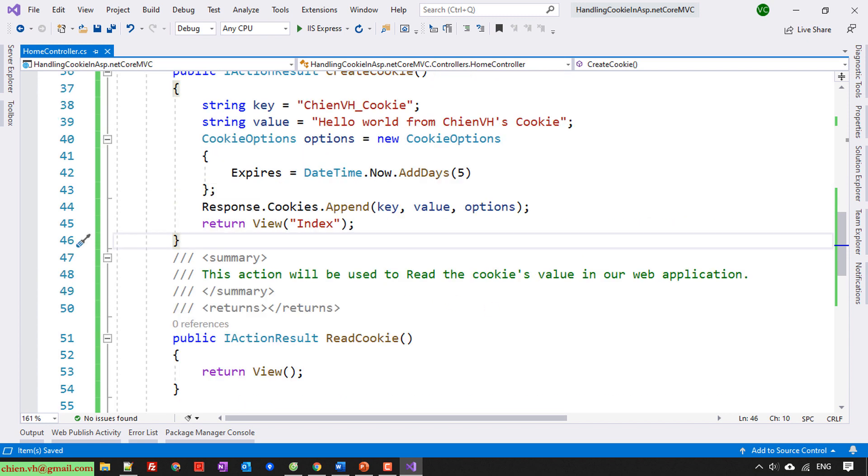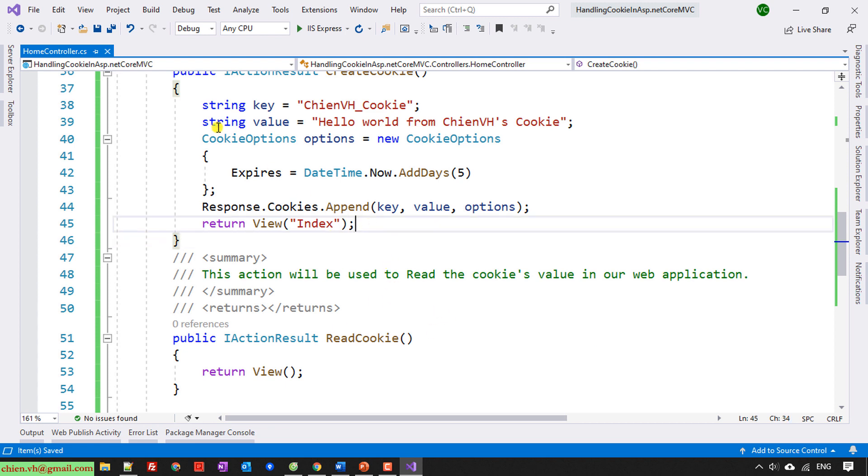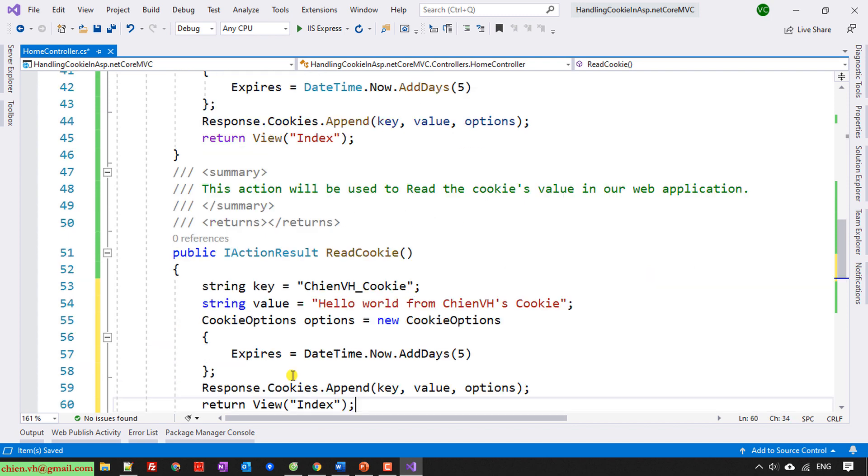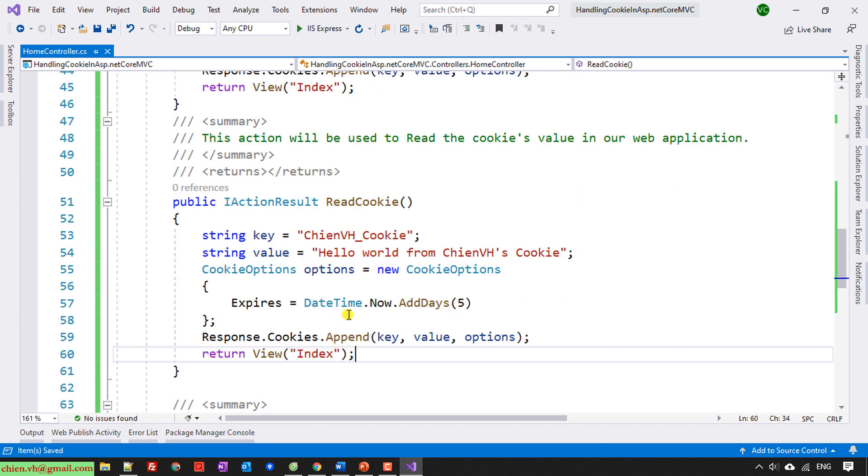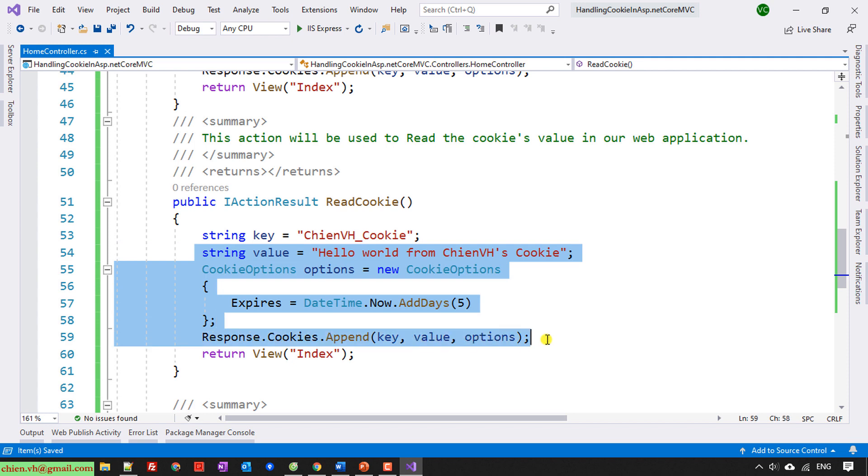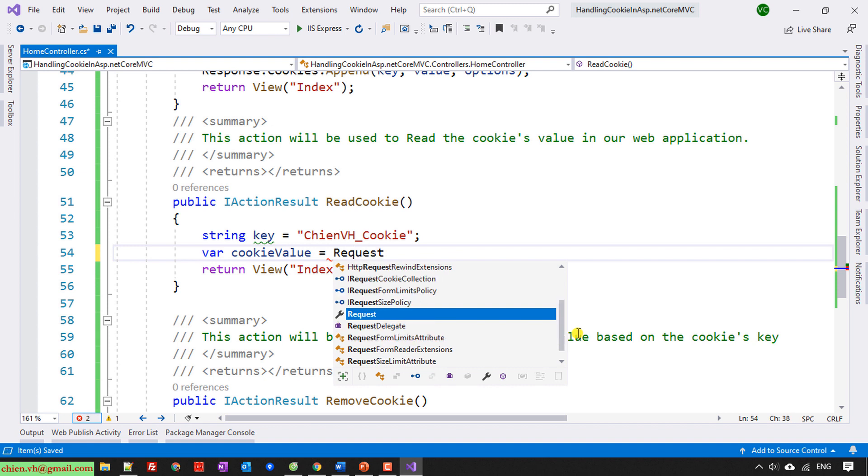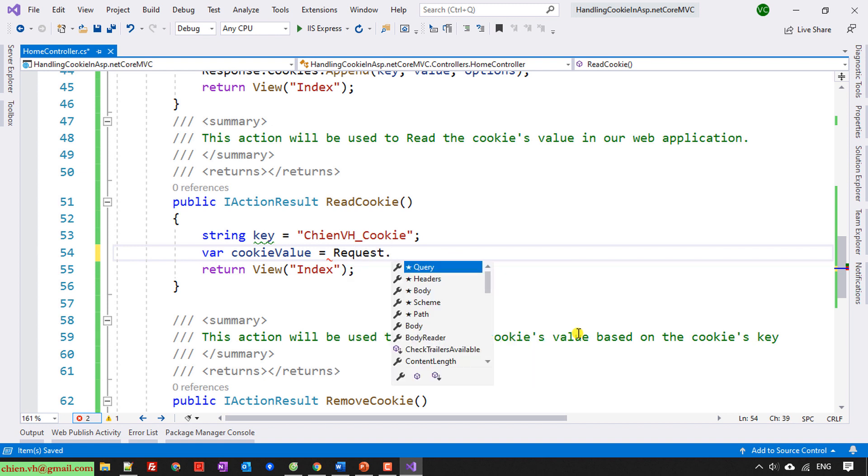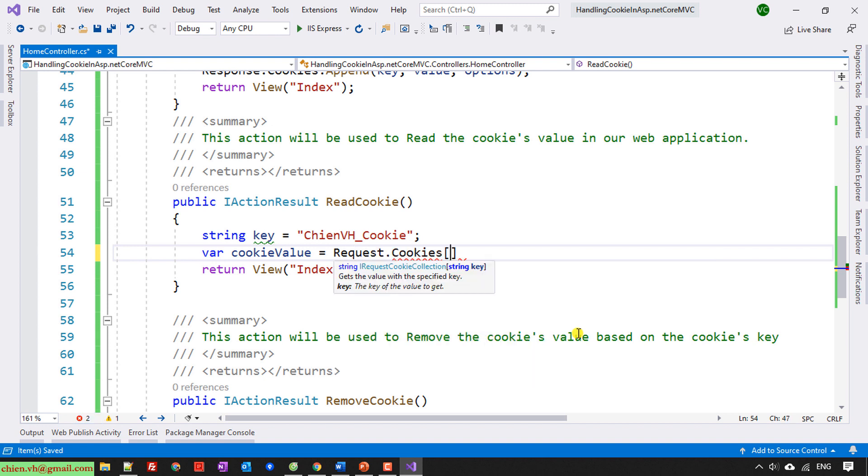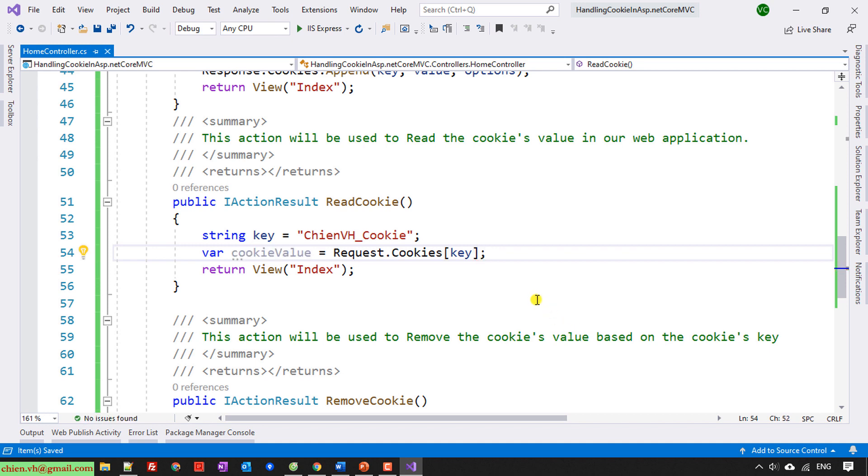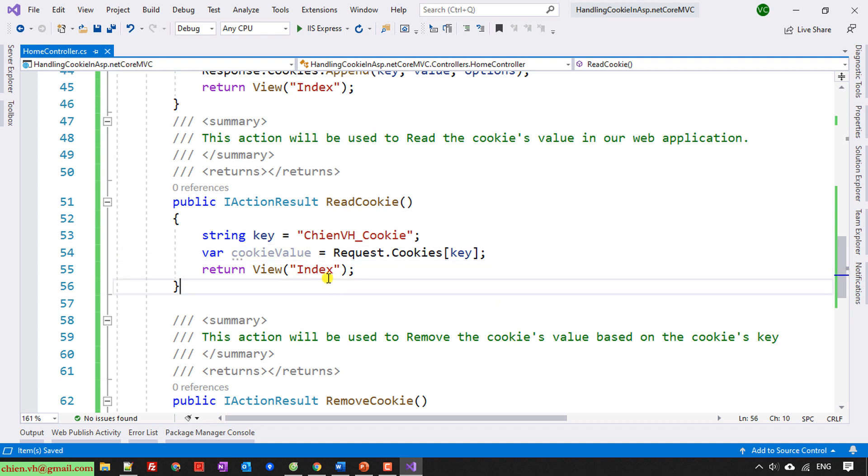The next one I will read the cookie. Copy this one. I just need to have the string here. Declare a variable, string cookieValue, it will be equal to Request.Cookies with the key. Return the view Index.